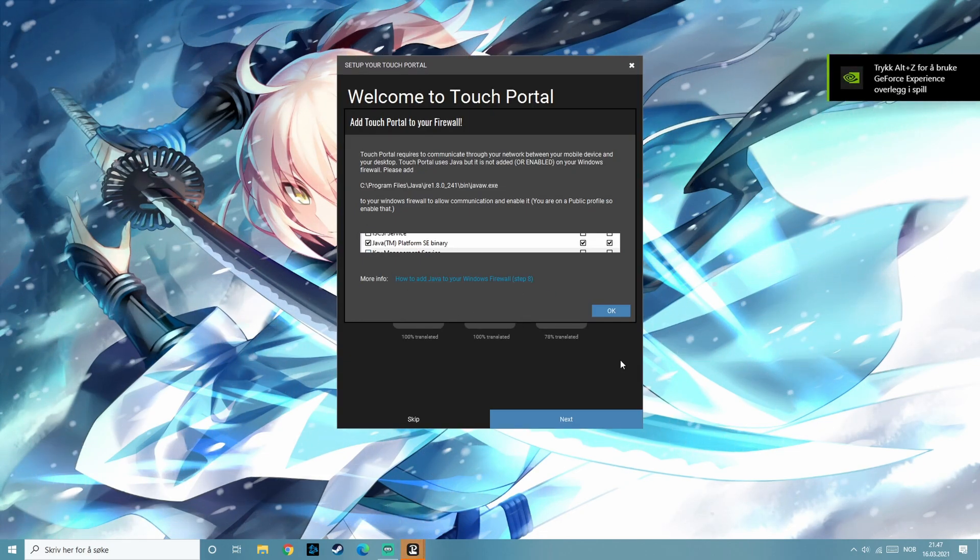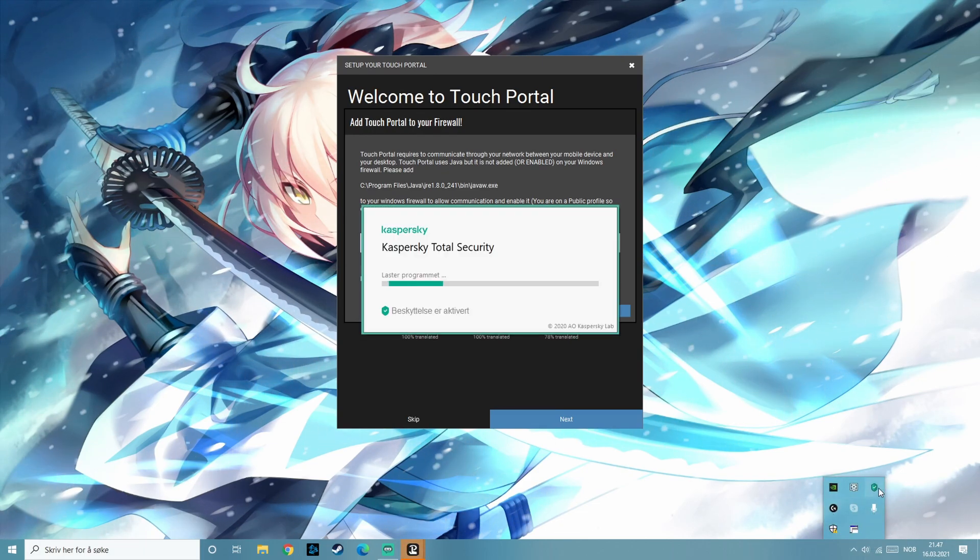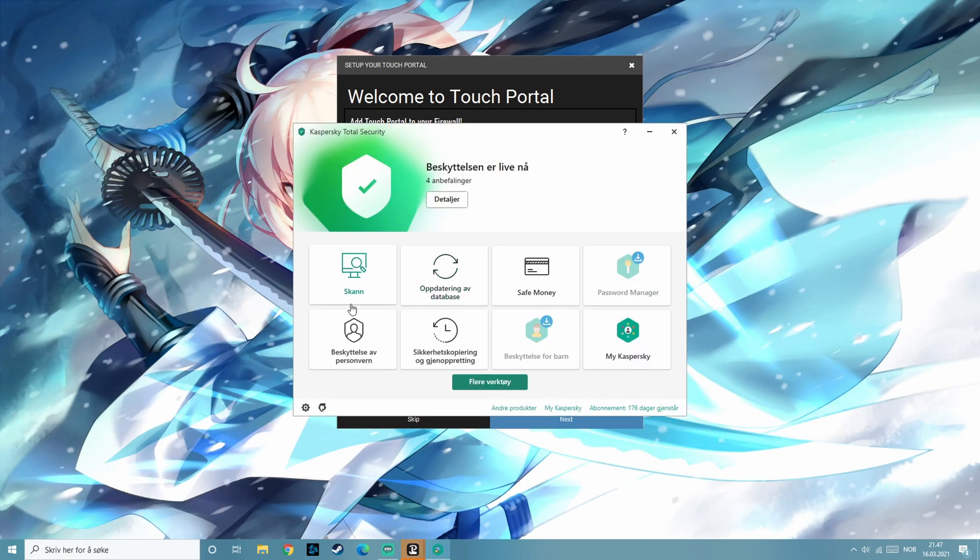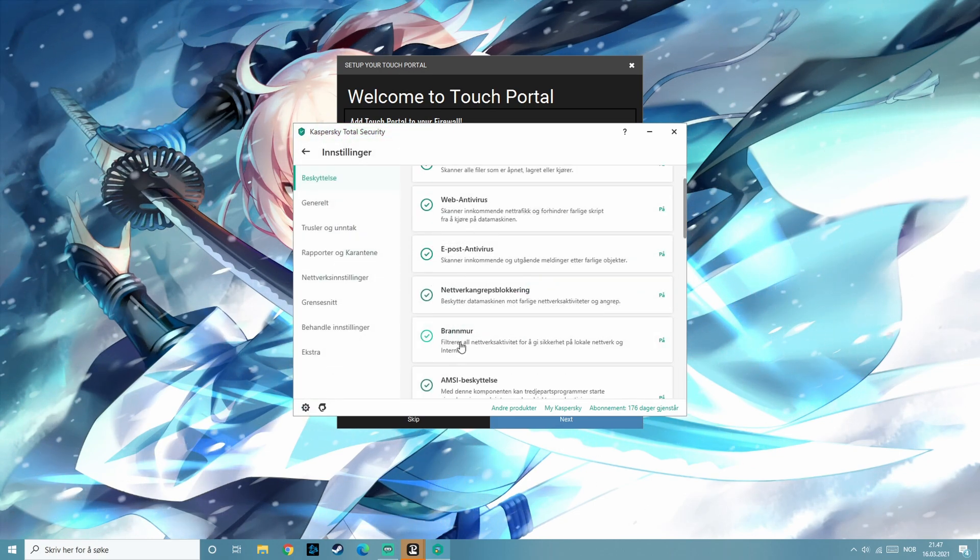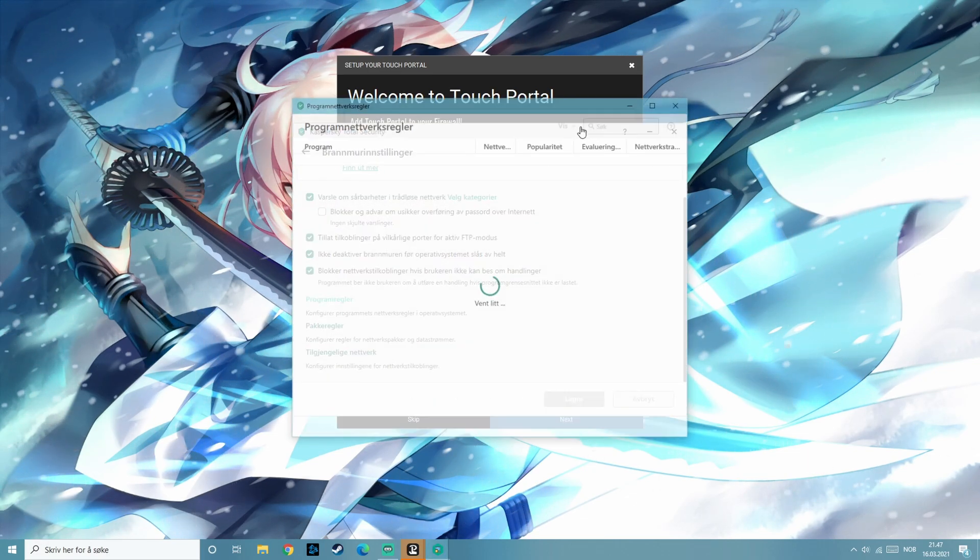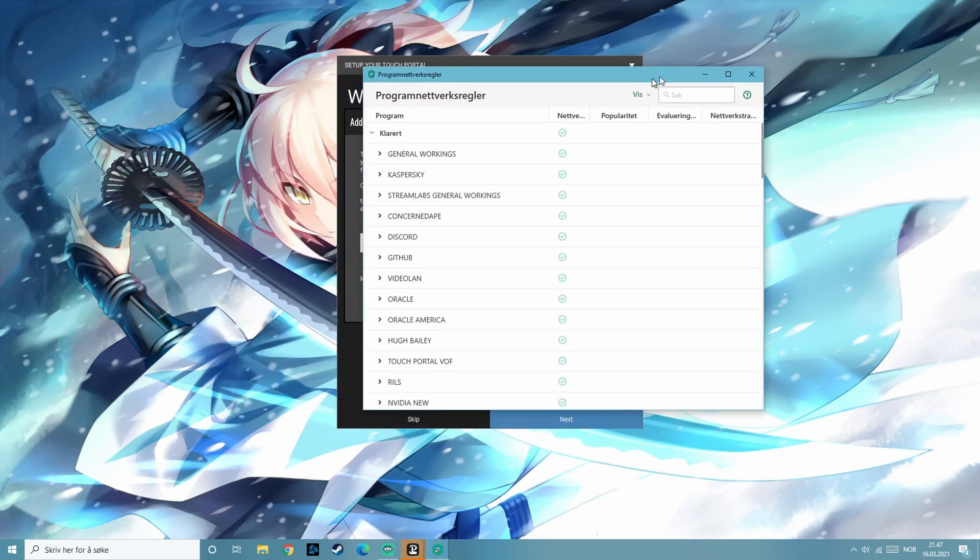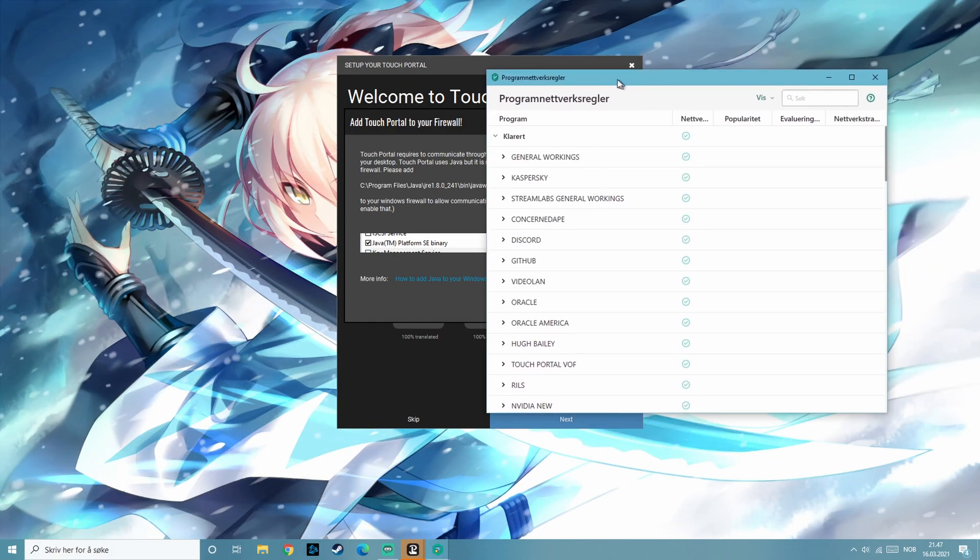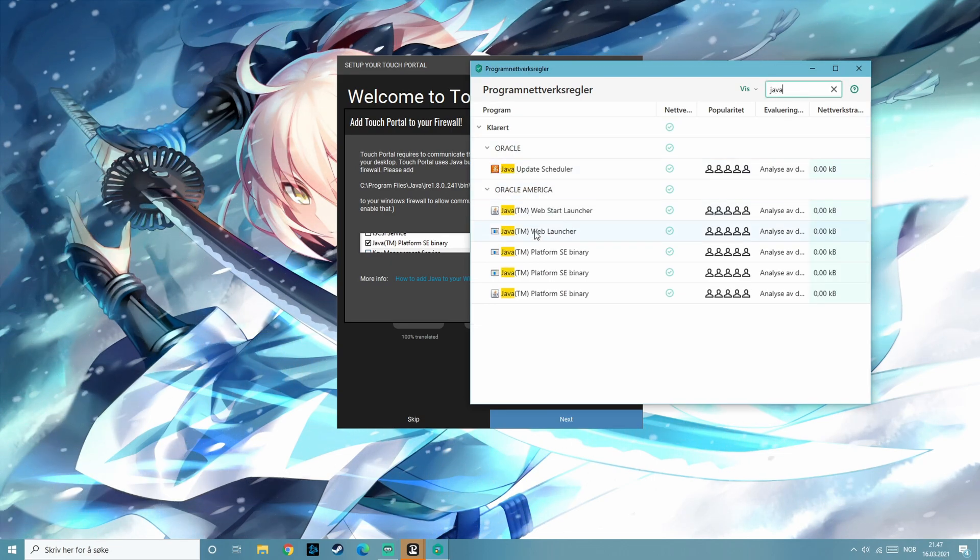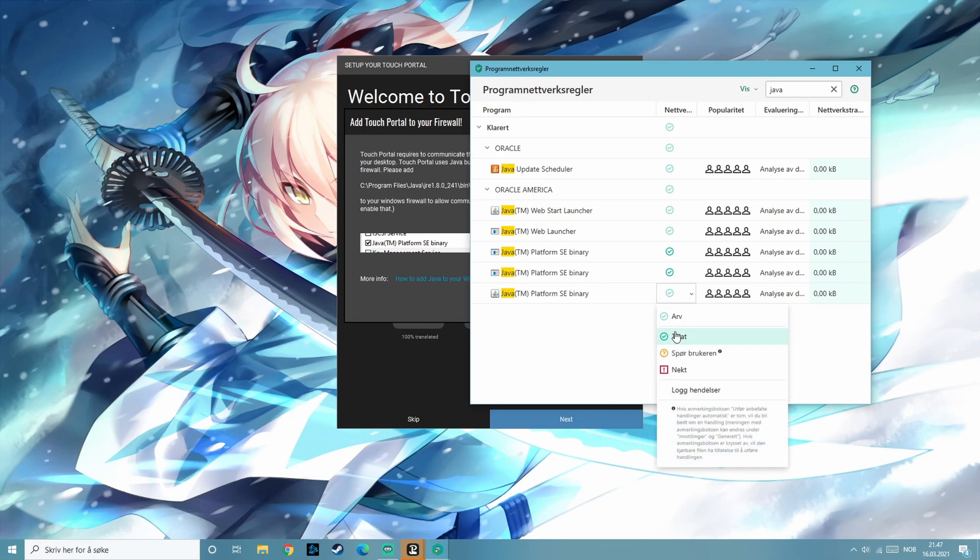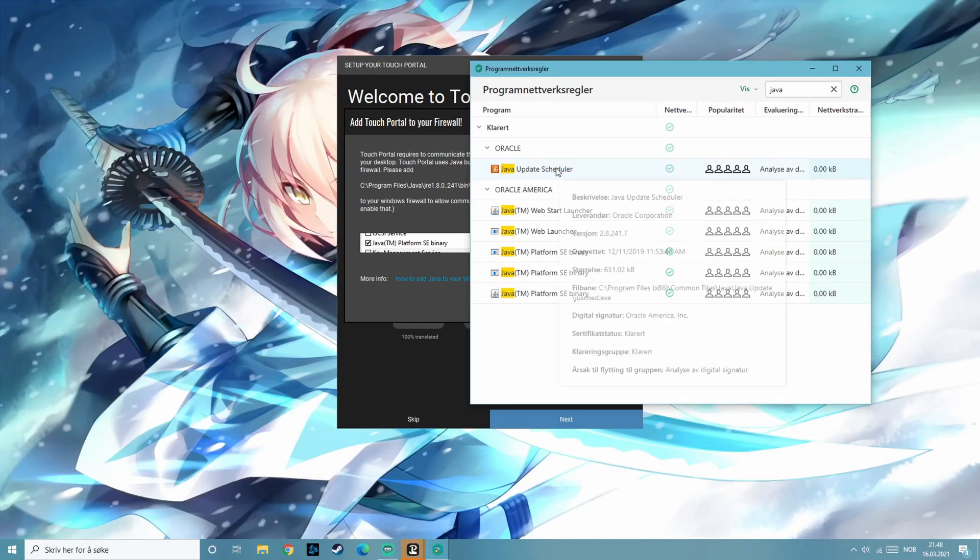Okay so we're adding it to the firewall just so we know that it's gonna work, so it can communicate with our phone or tablet or whatever you are using. This will be different depending on your antivirus or if you're using the Windows built-in firewall. When you are on your firewall you just search for Java, and then you see Java platform SE binary. And you need to accept it so that it lets the communication work.